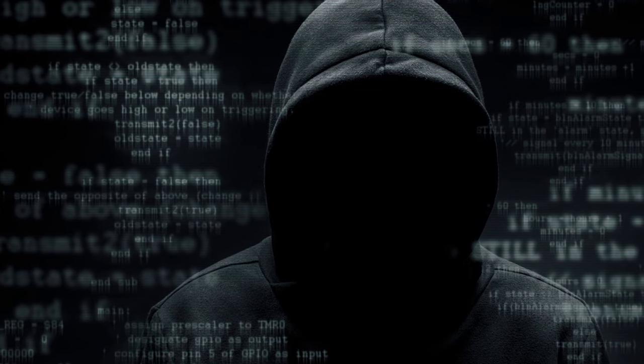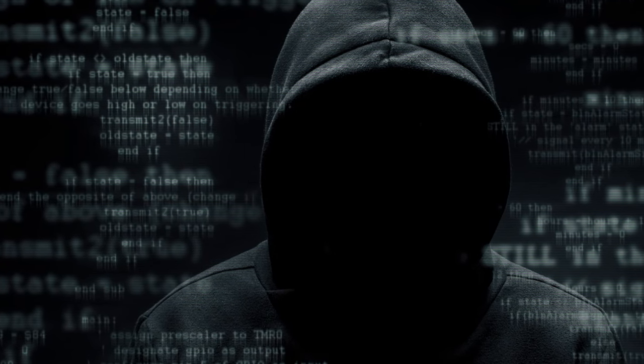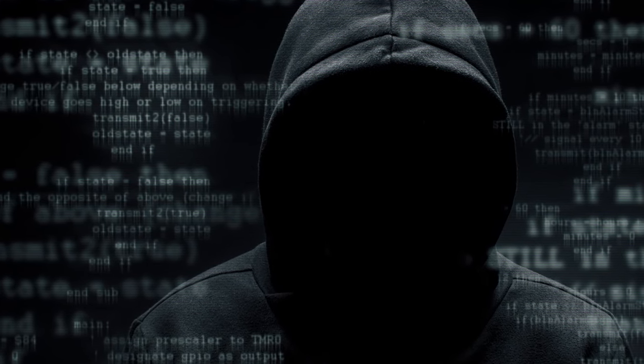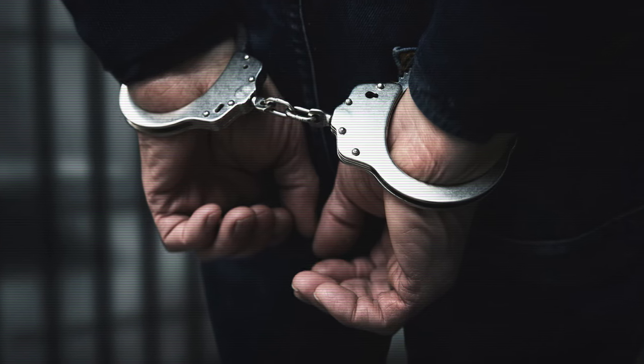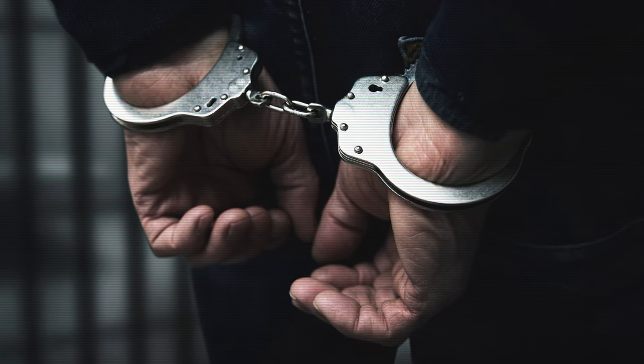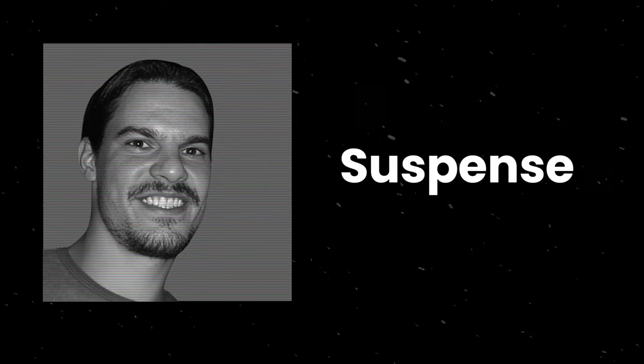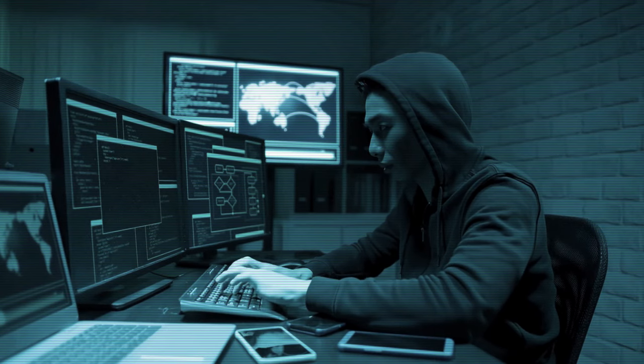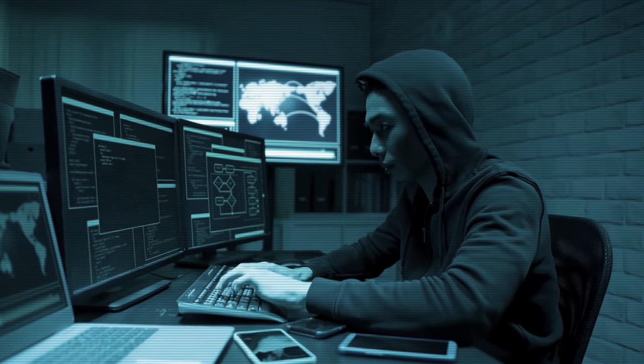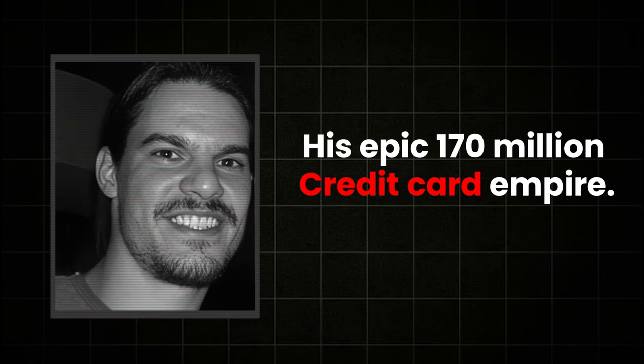But the question is, how did he manage to steal so many credit cards? And what happened next? Did the FBI catch him? This is a crazy true story of Albert Gonzalez, which is filled with suspense, unexpected twists, and unbelievable hacking skills. Welcome to the fascinating story of Albert Gonzalez and his epic 170 million credit card empire.